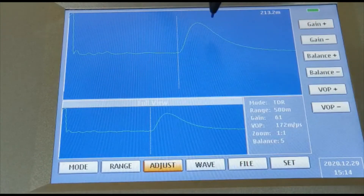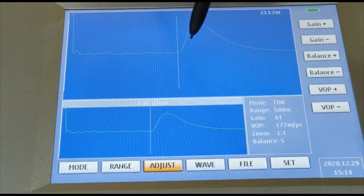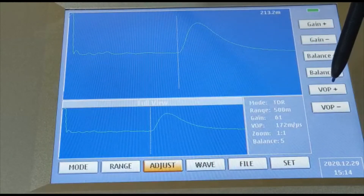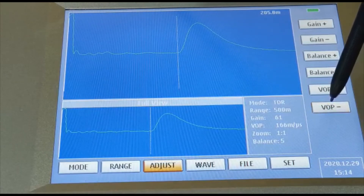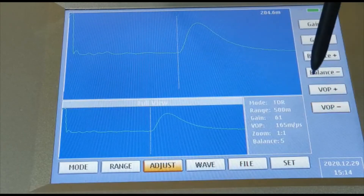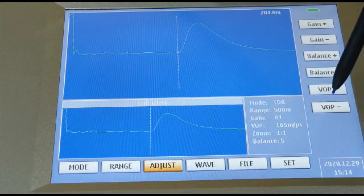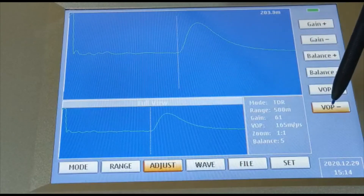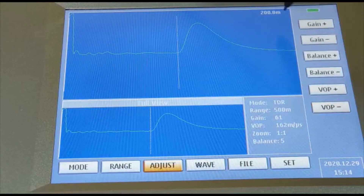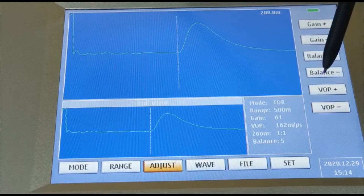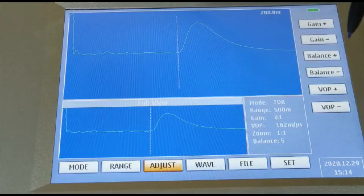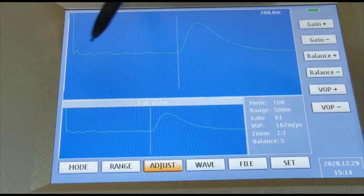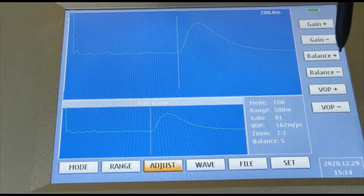We have a 200 meter cable here and the fault is open, showing the open waveform. Based on the insulation of the cable, you can set different VOP (velocity of propagation) values so that you can accurately find the distance to fault. The cable is 200 meters, so based on the cable insulation we set the accuracy to 200 meters by fixing the velocity of propagation. If the curve is off balance, you can adjust it.